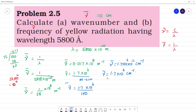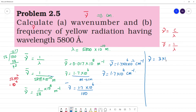That is the wave number. Next, frequency is required. Frequency nu is equal to c by lambda, where c is 3 into 10 to the power 8 meter per second. And lambda is 5800 into 10 to the power minus 10 meter.